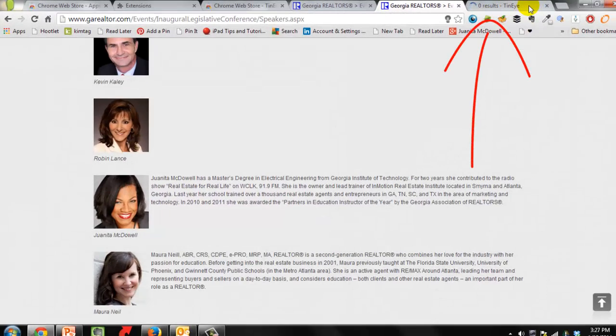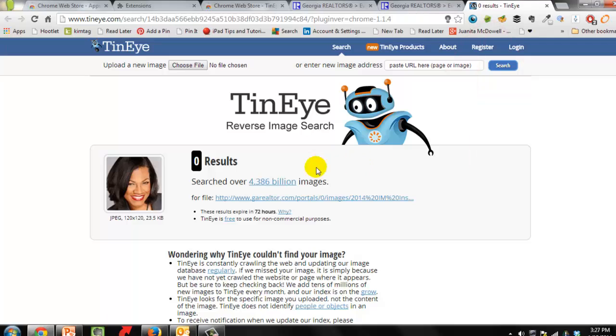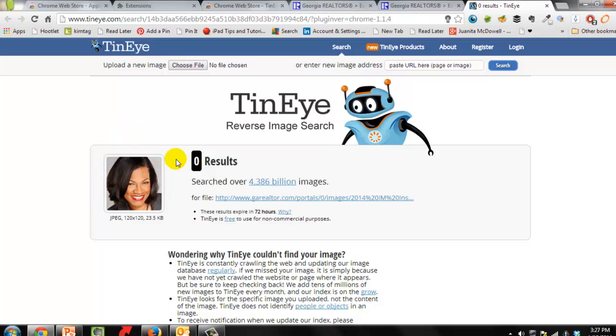Let's go to this particular tab and it says, as it should say, zero results. But look how many images they searched. 4.386 billion images were searched to see if in fact they would find this particular image anywhere on the web. This is a good way of finding your own pictures and to make sure that no one is violating a copyright rule. So take that in consideration when you go to Google Images and use those photos online. Need I say more?